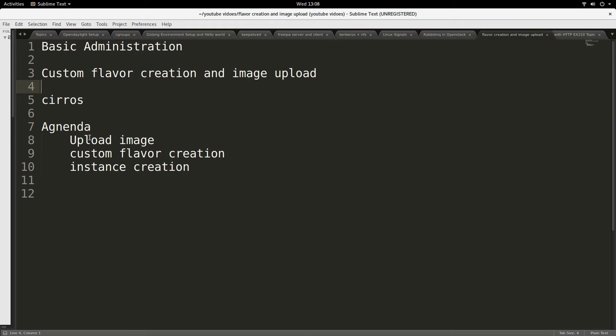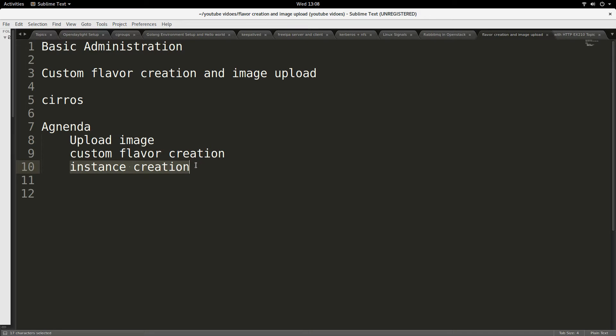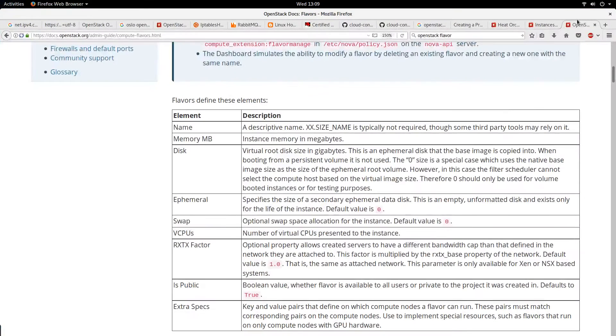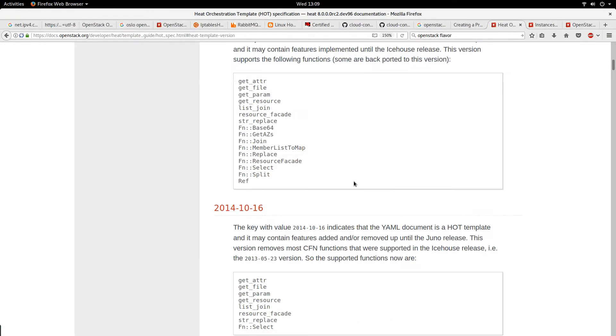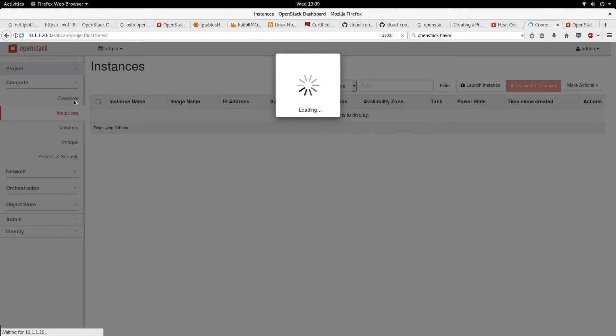Basically, I'll be showing three things: upload an image, create a custom flavor, and create an instance based on that flavor. So let's go to the dashboard. This is the dashboard of my OpenStack.